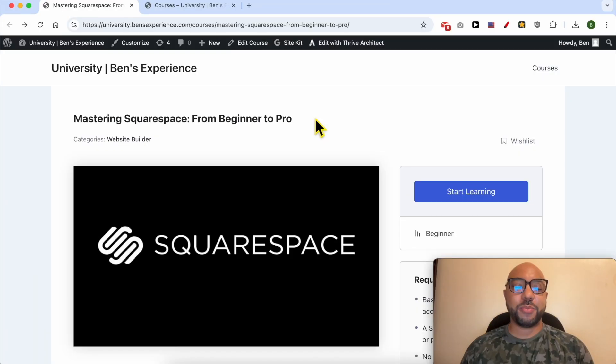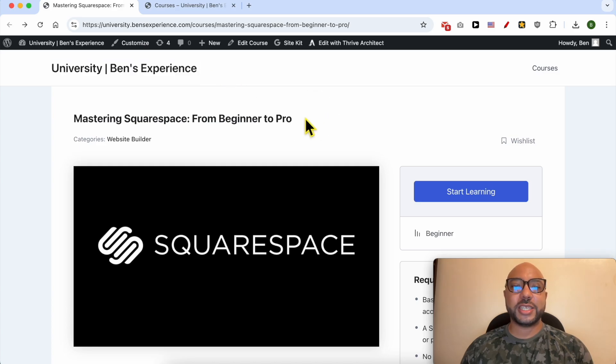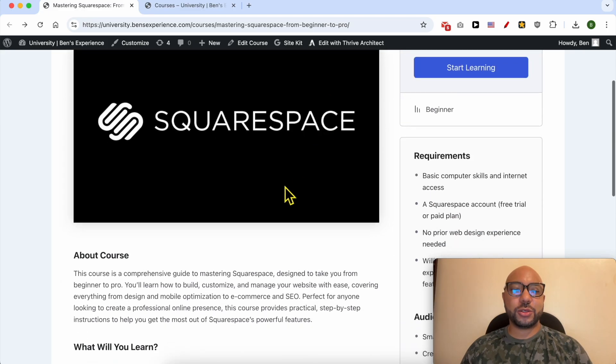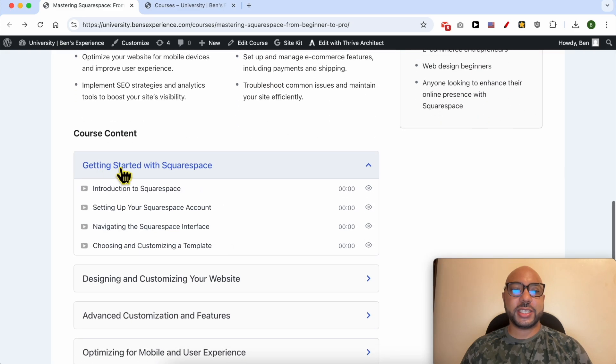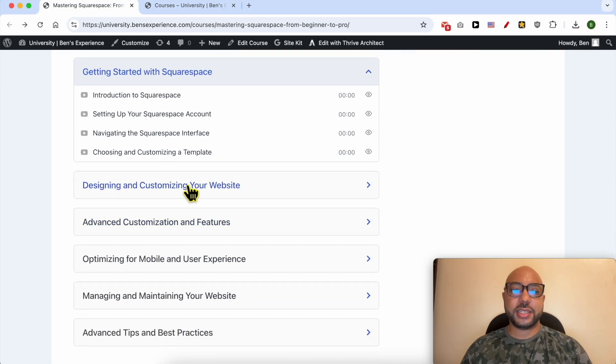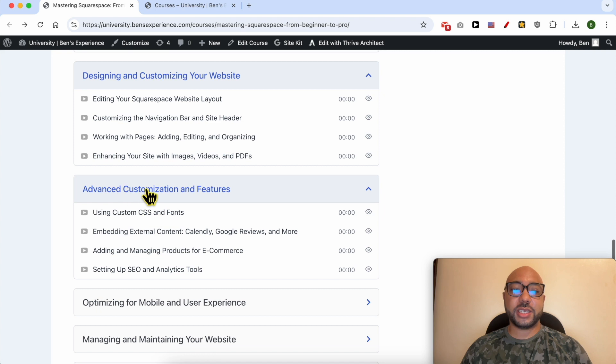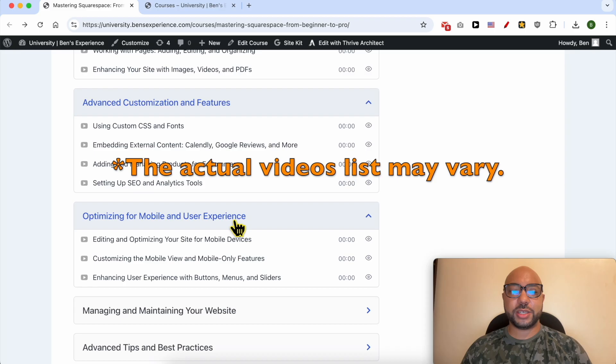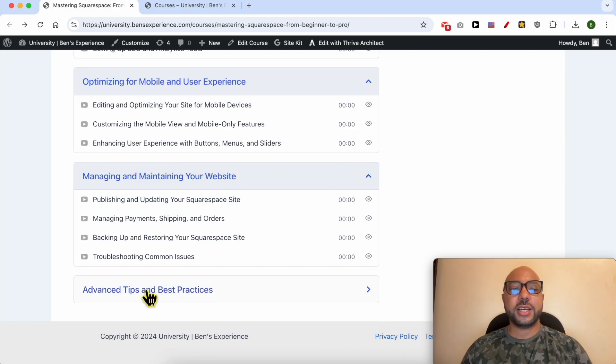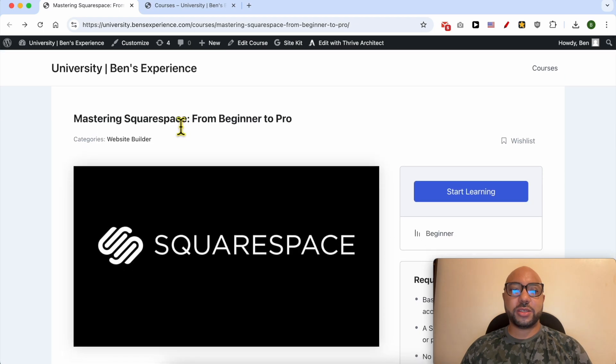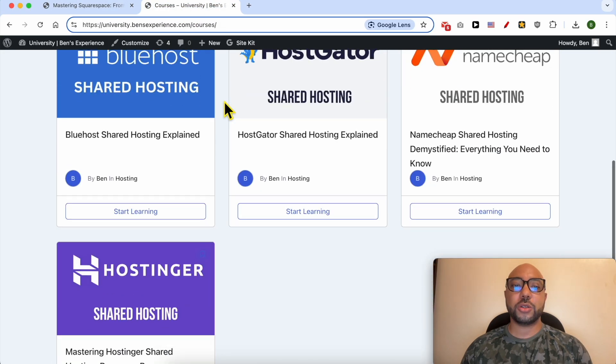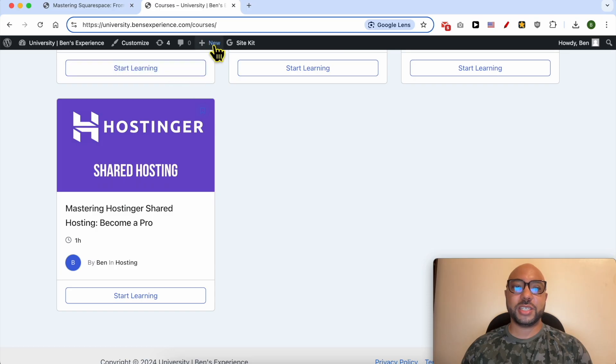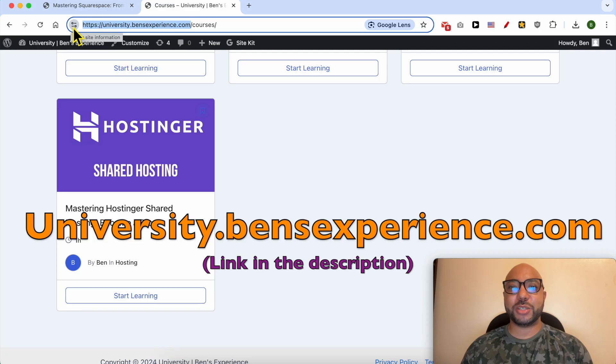If you want to become a pro on Squarespace I recommend you joining my university today for free in order to get access to this Squarespace online course. Inside this course you can learn many things including how to get started with Squarespace, how to design and customize your website, also some advanced customization and features, how to optimize your website for mobile and user experience, how to manage and maintain your website, and also advanced tips and best practices. To get access to this Squarespace online course for free today plus all of these online courses and also the upcoming free courses in my university just go to university.bensexperience.com, link in the description.